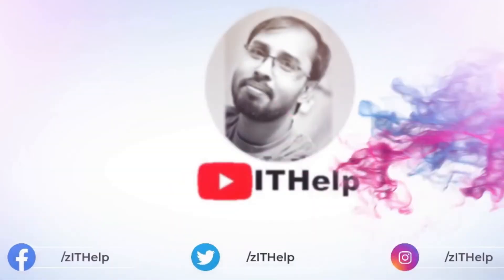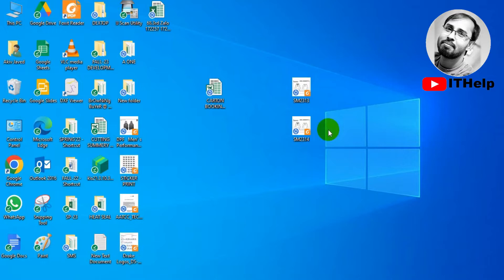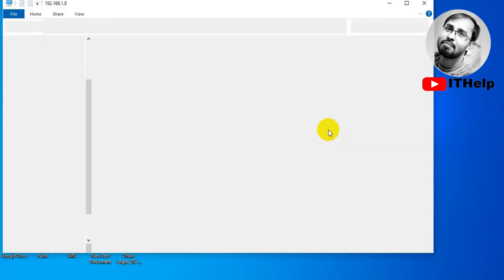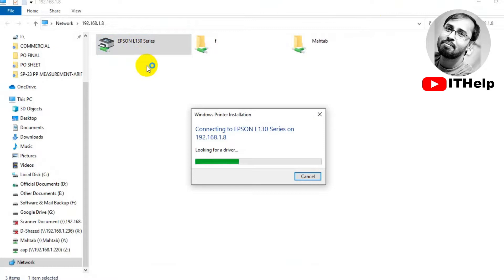Hello guys, welcome back to my channel IT Help. Today I will share how to fix the 'Windows cannot connect to this printer, operation failed' error with the 0x00139f error code. If you search on Google or YouTube, you will get a lot of solutions, but most solutions are valueless because you only find the 0x0011b solution, but network sharing printer errors can show many more error codes, like 0x00139f.